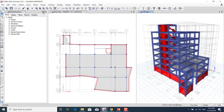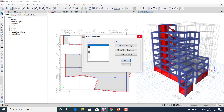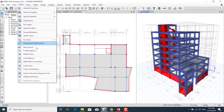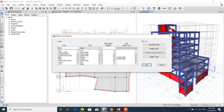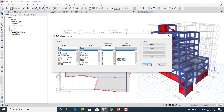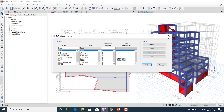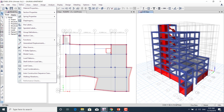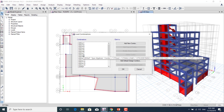We'll also learn how to define the diaphragm function in the Define menu. We'll learn how to define load patterns including dead load, live load, staircase load, floor finish load, wall load, and seismic load. We'll learn how to define load combinations according to the Indian Standard code and NBC code.